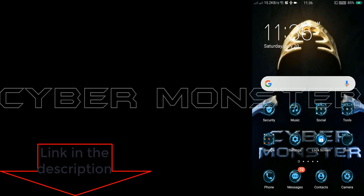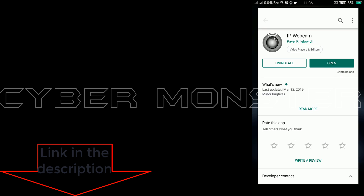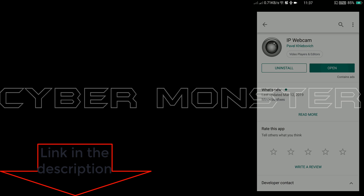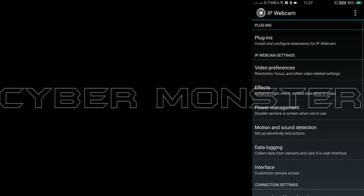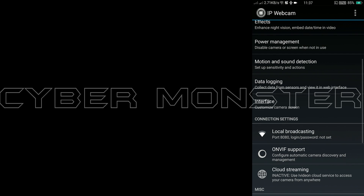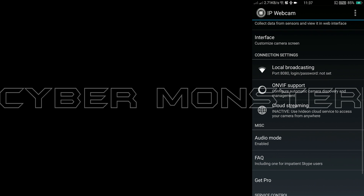Take your phone and open Play Store, and download the FIP webcam. After installing, open the app and scroll down to find the option Start Server. Click it to open camera.